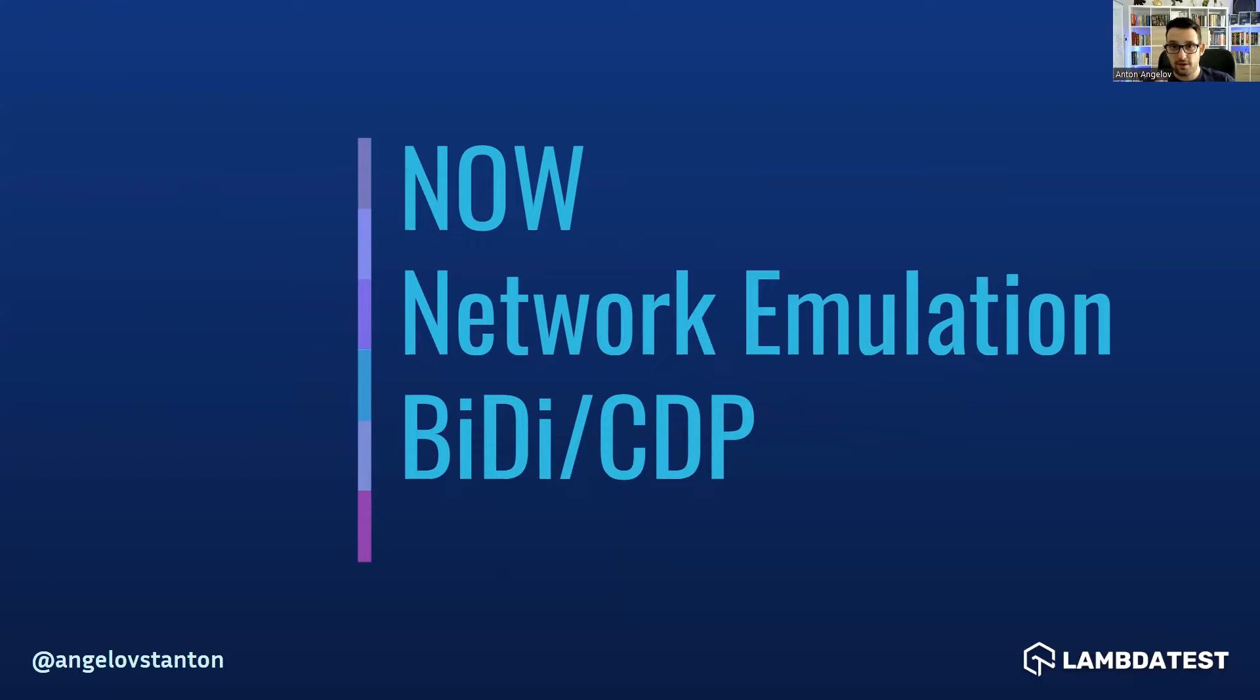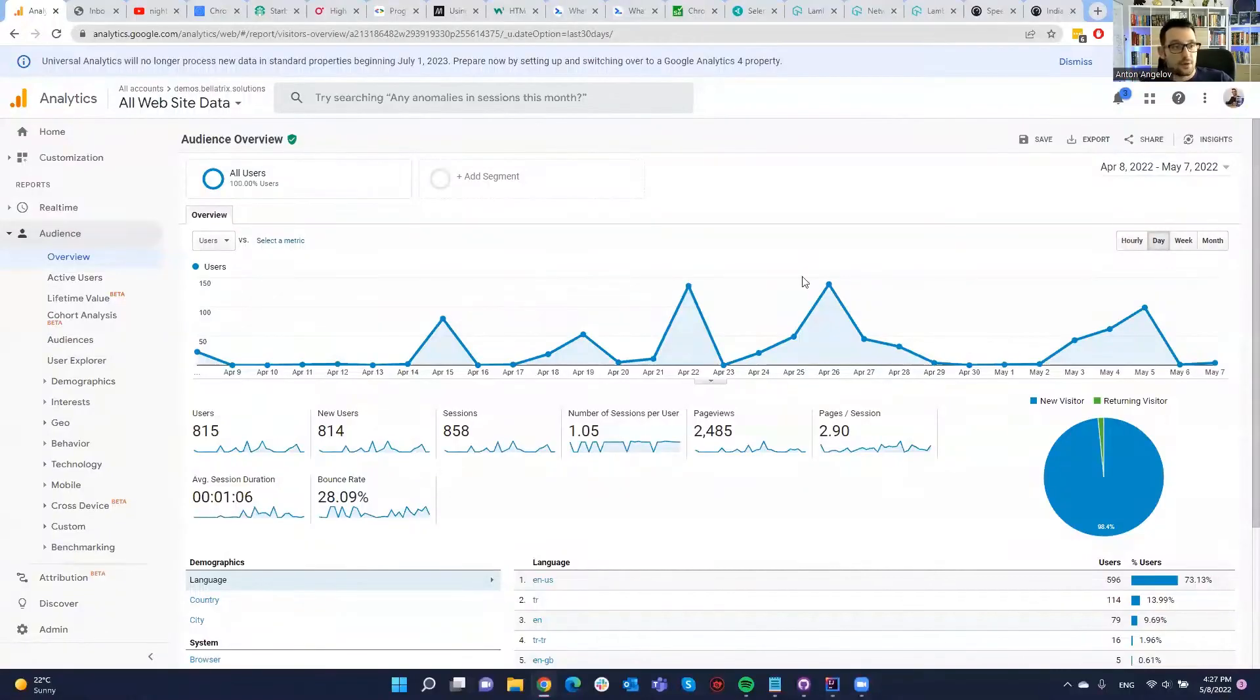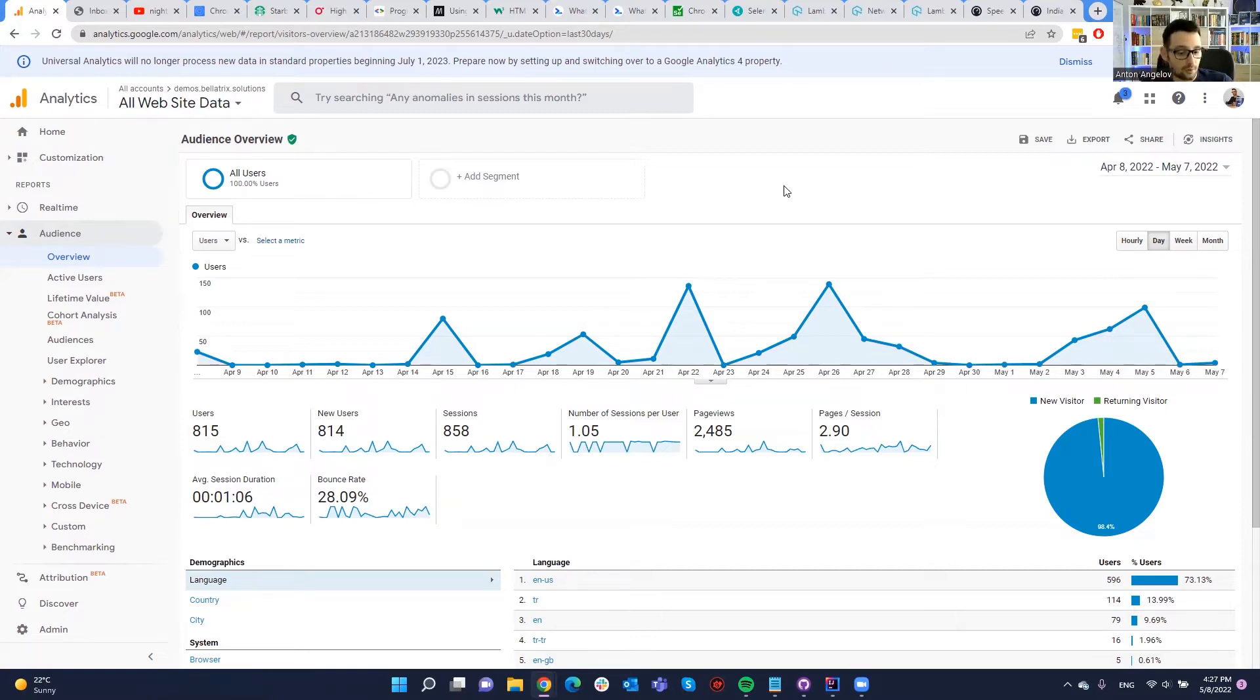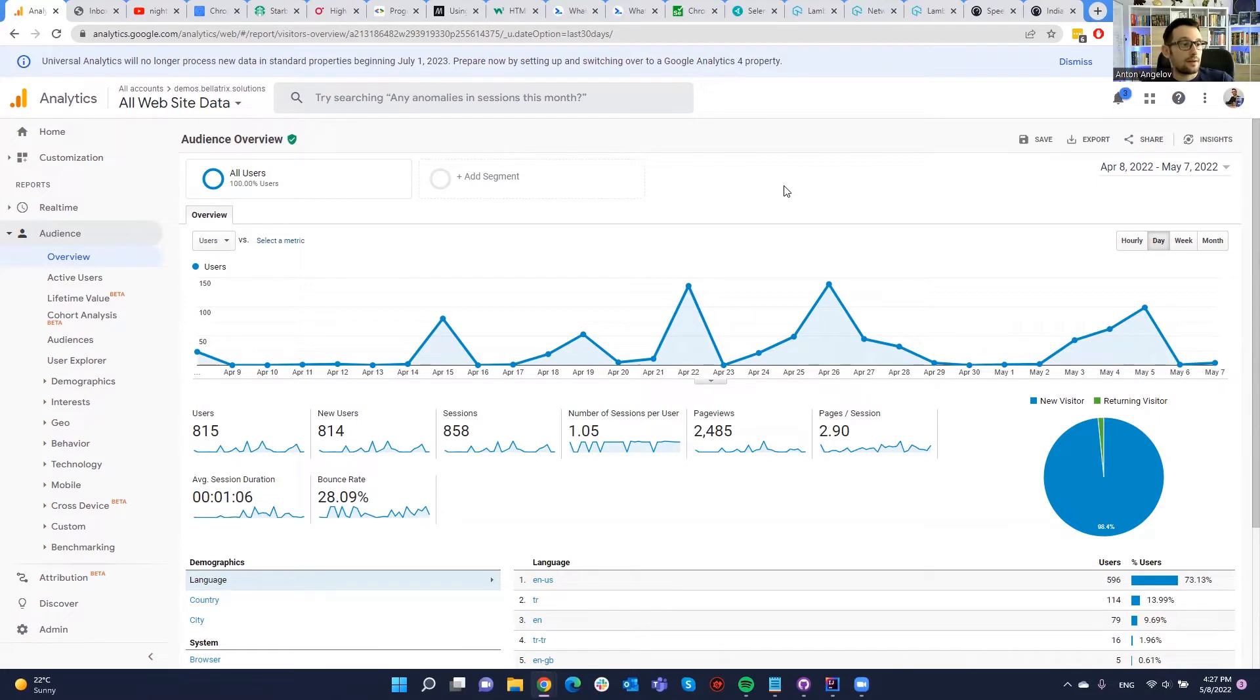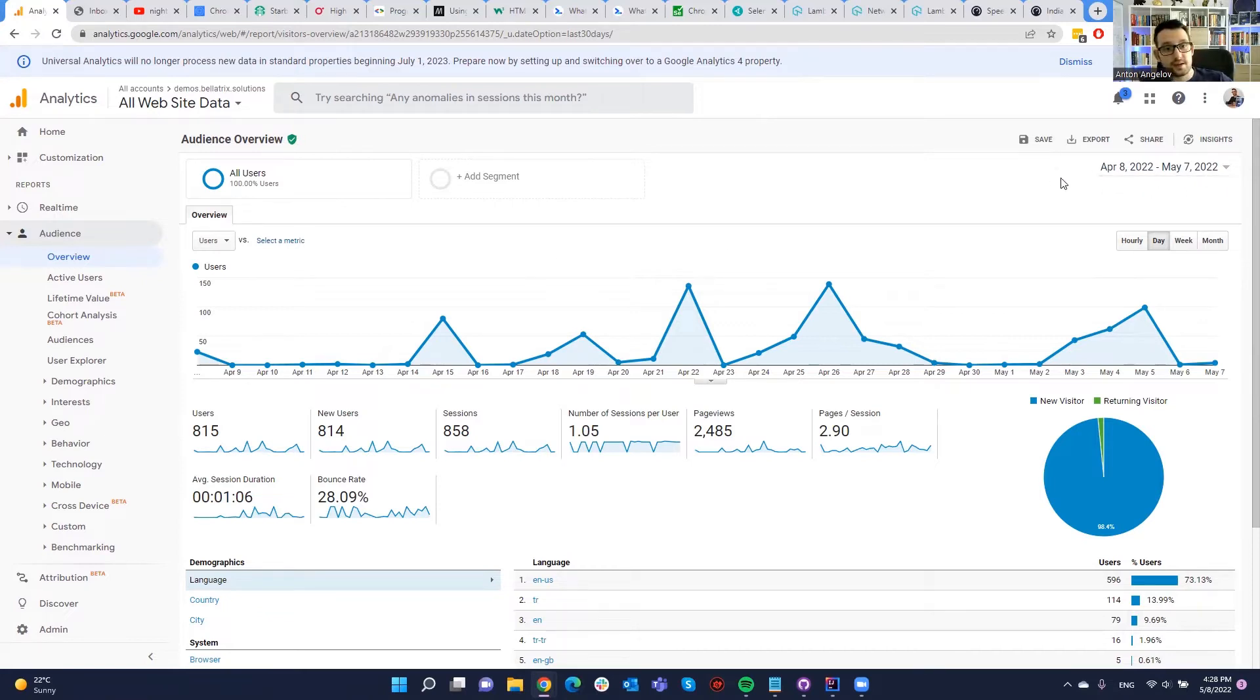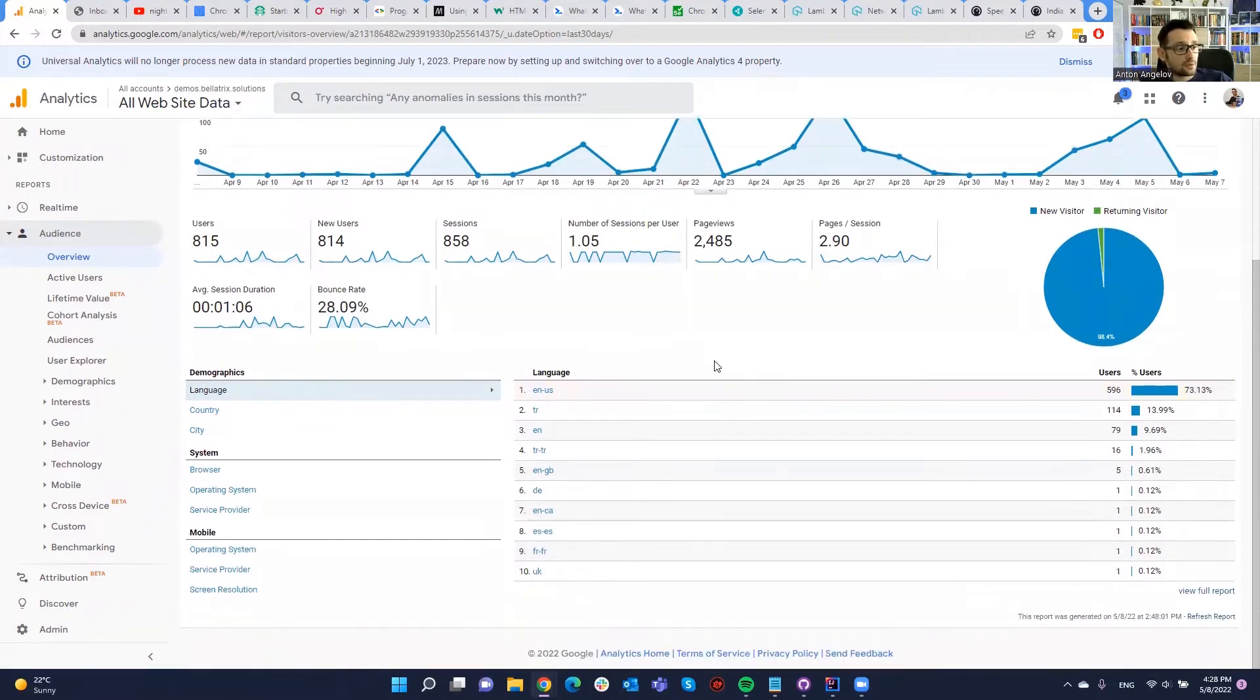Now, up to the topic about network emulation using Chrome Developer Tools protocol. Before showing you the actual Java code that we use in Selenium, I want to talk about first why we need to simulate and emulate the network. If you need to do this kind of testing, you need to prepare yourself. Many websites use analytics for capturing how many users there are per month visiting your website, where they come from, whether they use mobile or desktop, what are the browsers, et cetera.